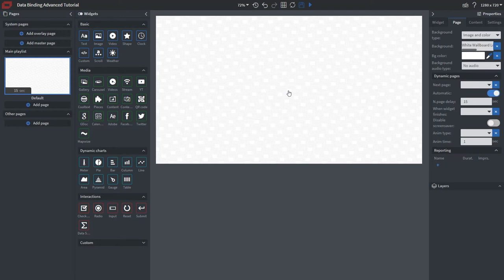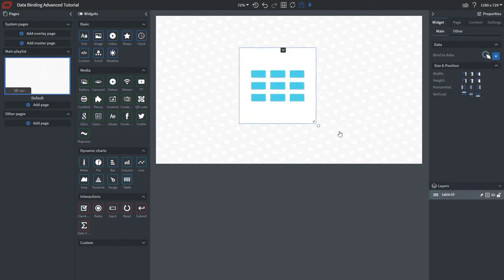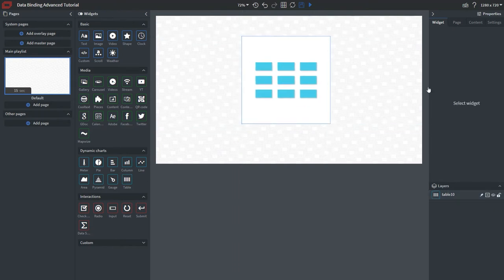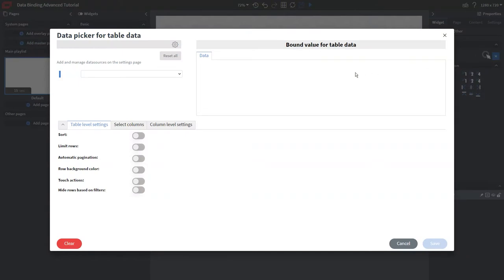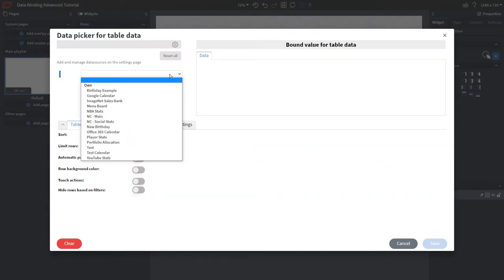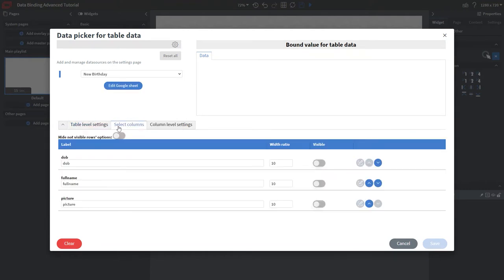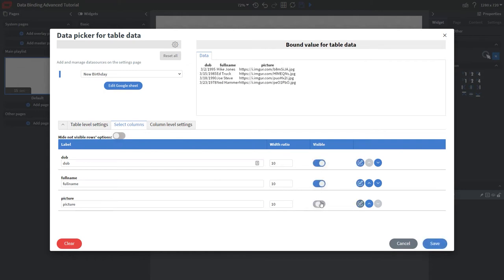From here we need to bring in our table widget — drag and drop it onto your canvas, resize and position it. Now we need to bind our data. In the data picker, select the spreadsheet we added to our data sources. Once added, you can select certain columns; we're showing a few just to confirm it matches the spreadsheet data. For now, we just want to choose the picture column.